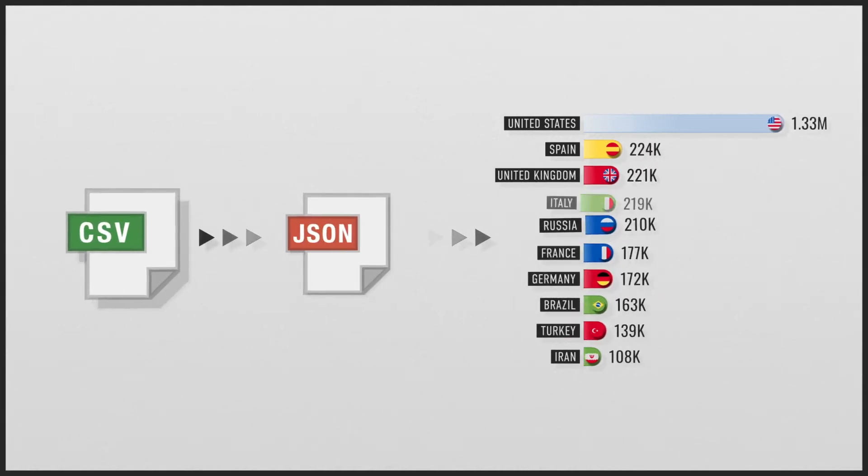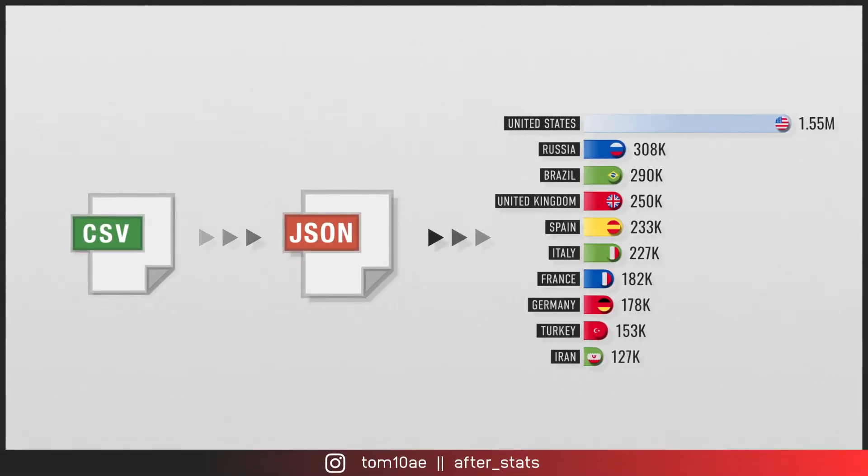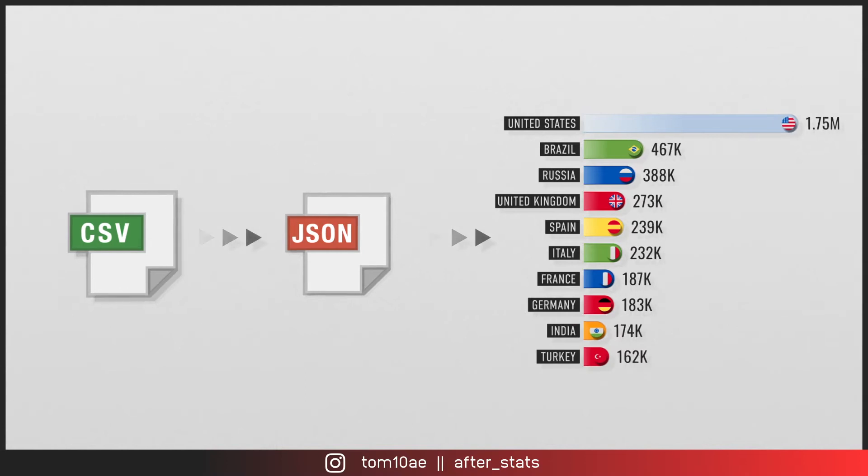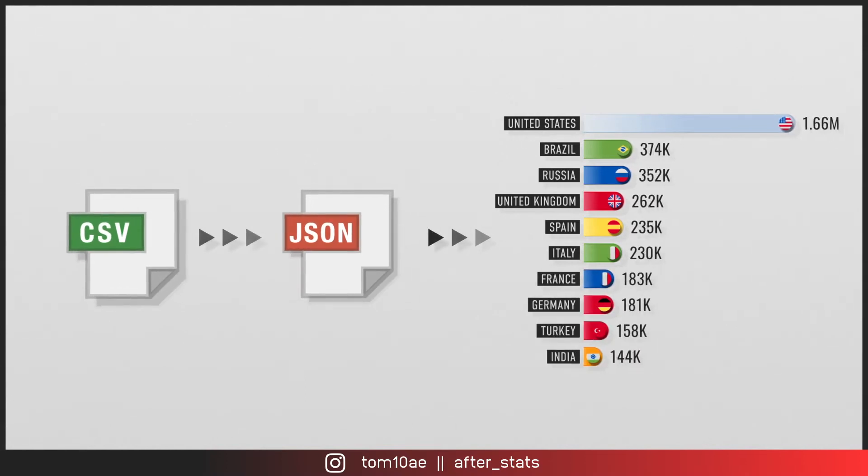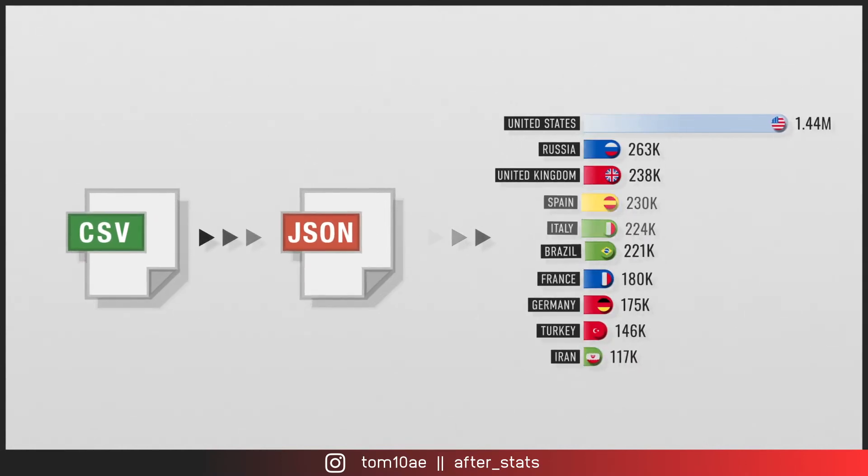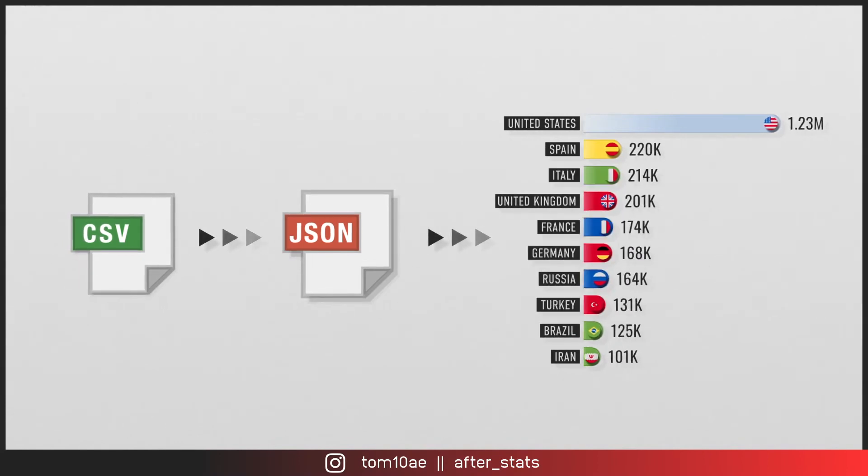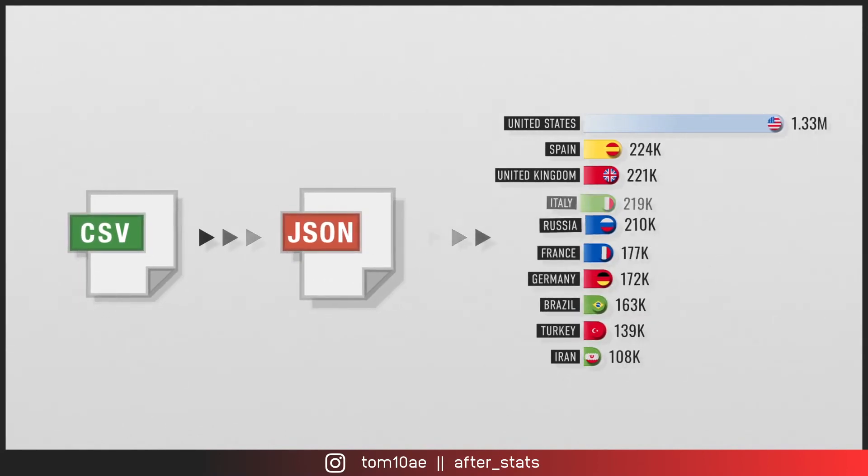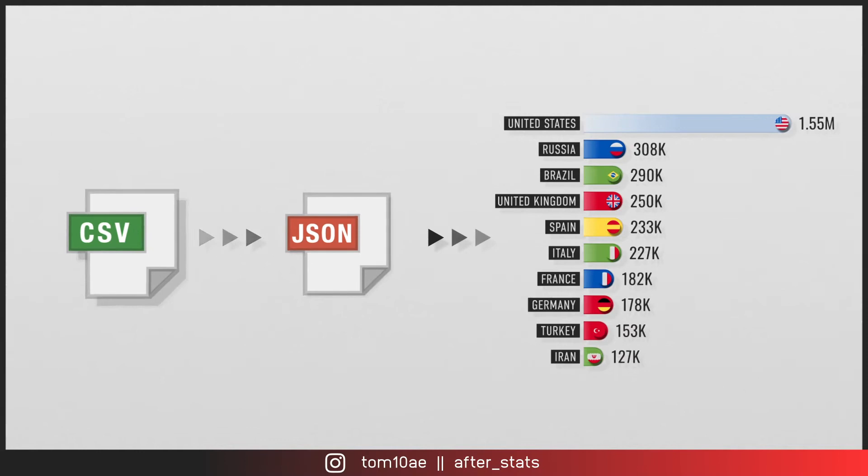Hello everyone, guess who's back? It's been a while but Tom10 is back on the track now and today we're going to cover how the data file works for bar chart race animation.